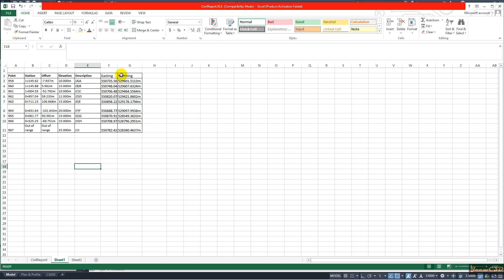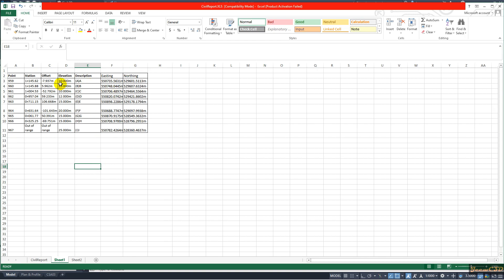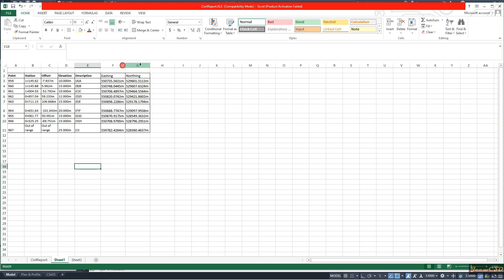So this is how to get the station offset data with northing easting coordinates from Civil 3D to Excel. Now you can use this data for further needs.